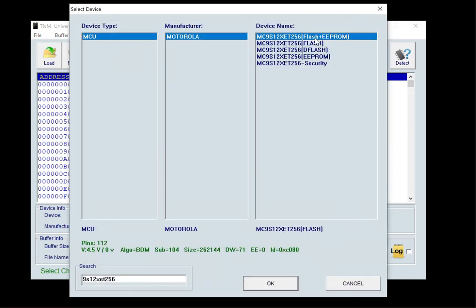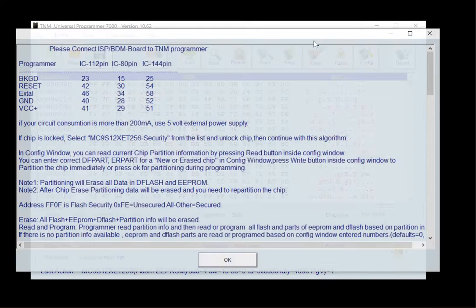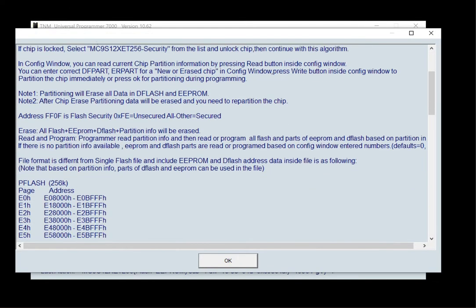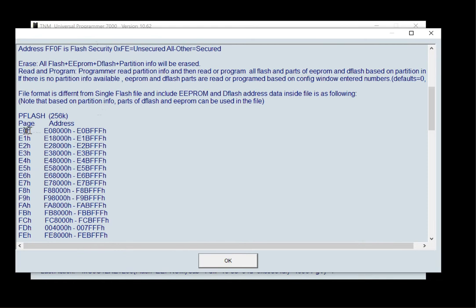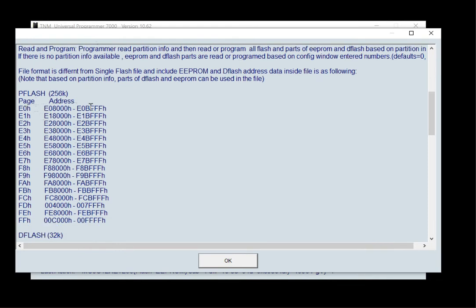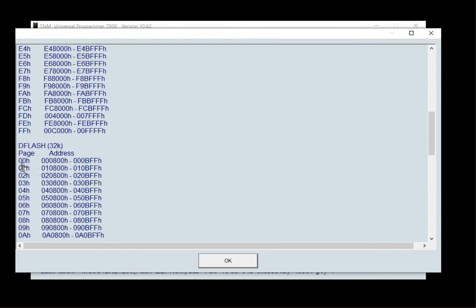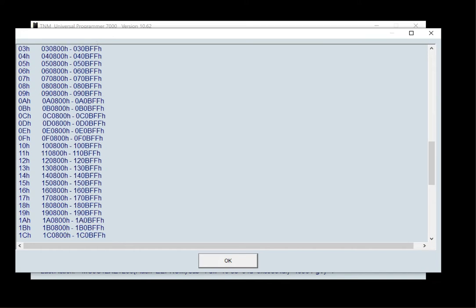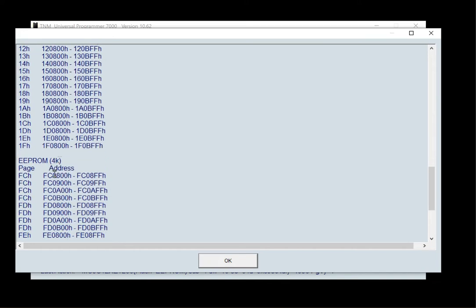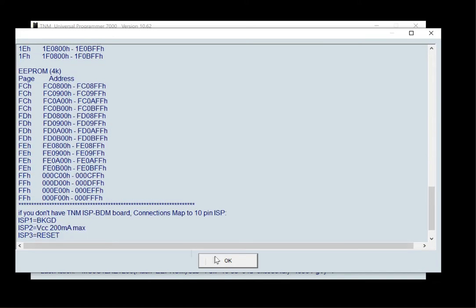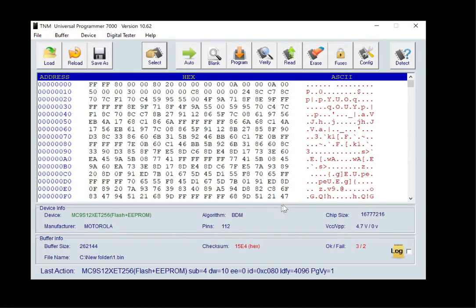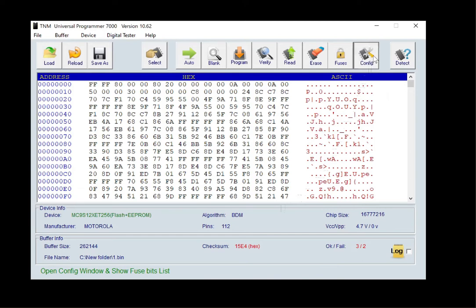In total chip mode, you can read and write total flash, idopram, and deflash in one action. The addresses of these different parts are shown in the help window when you select the chip.